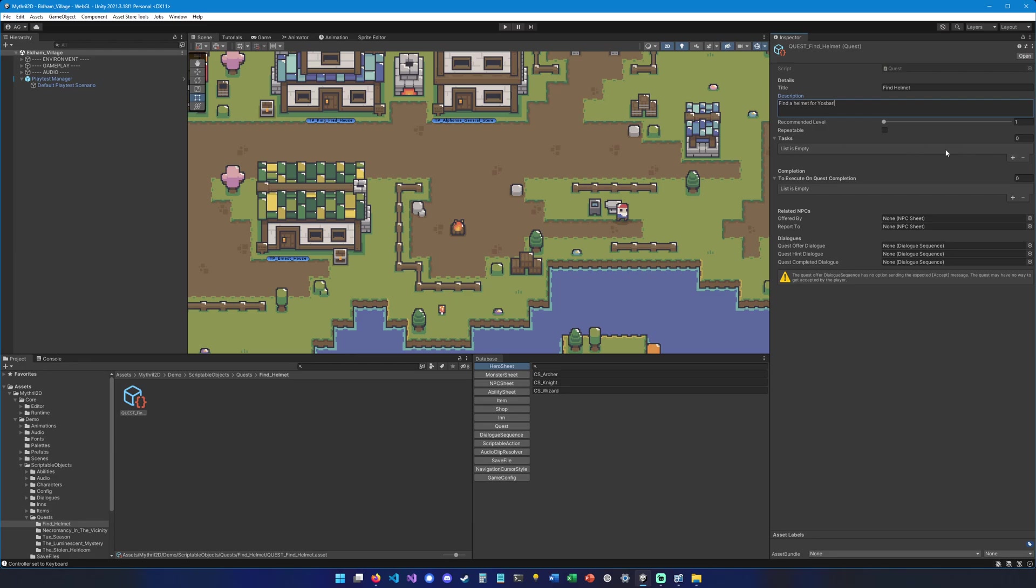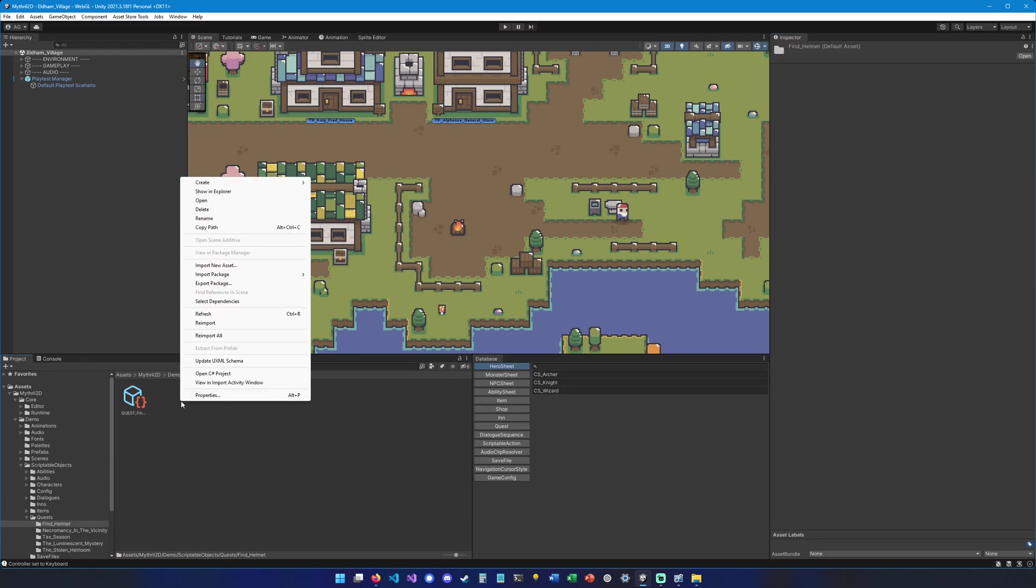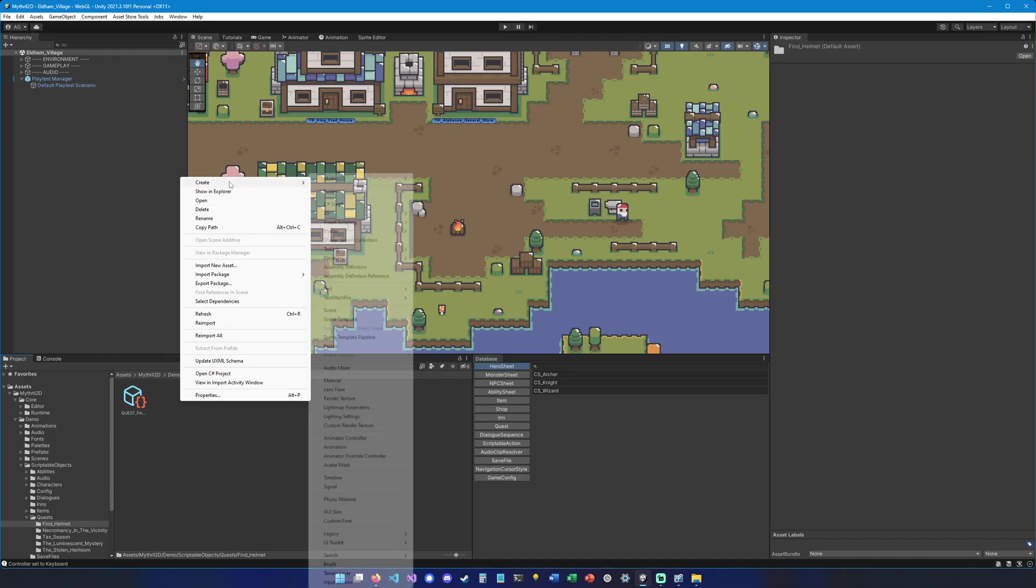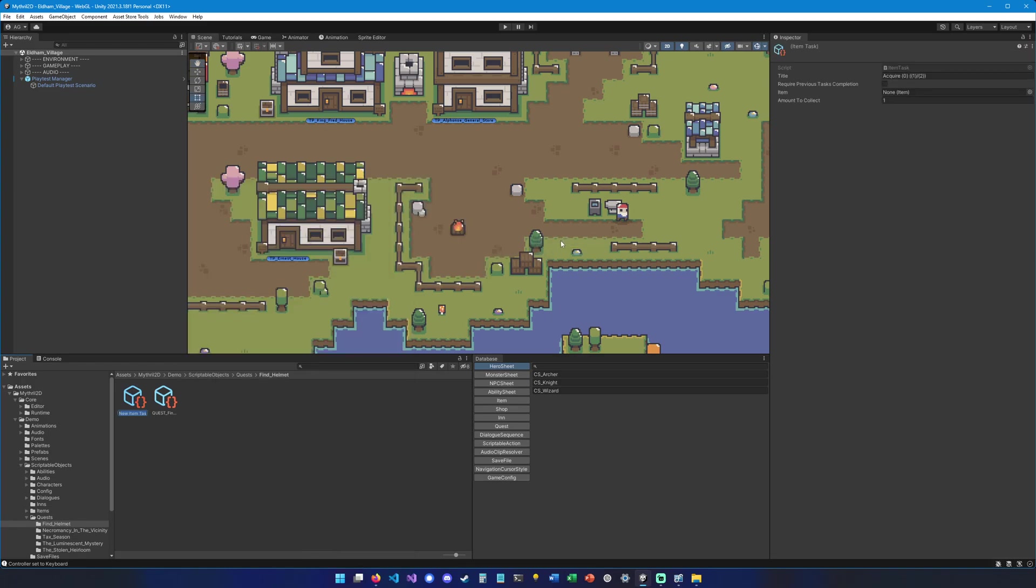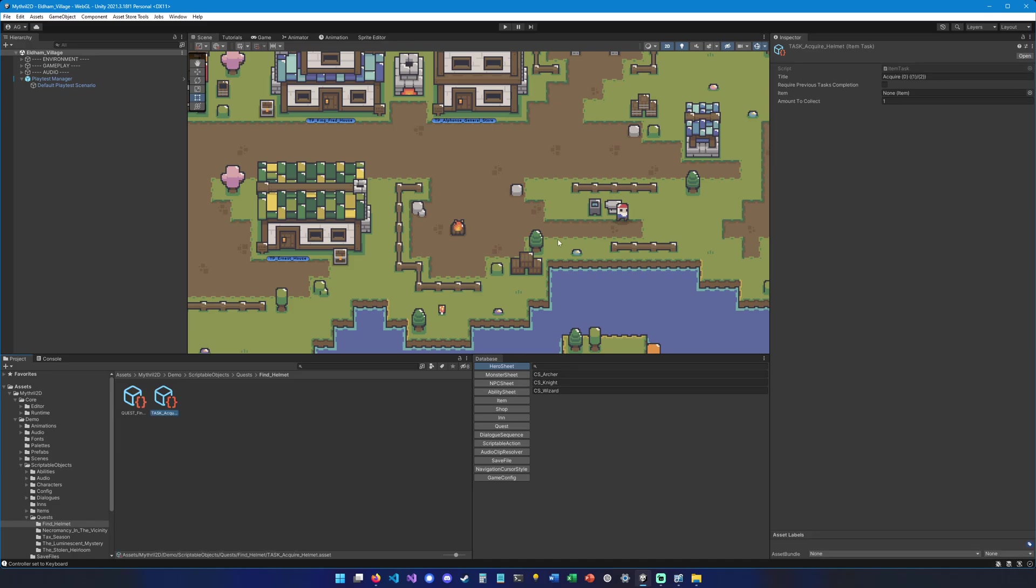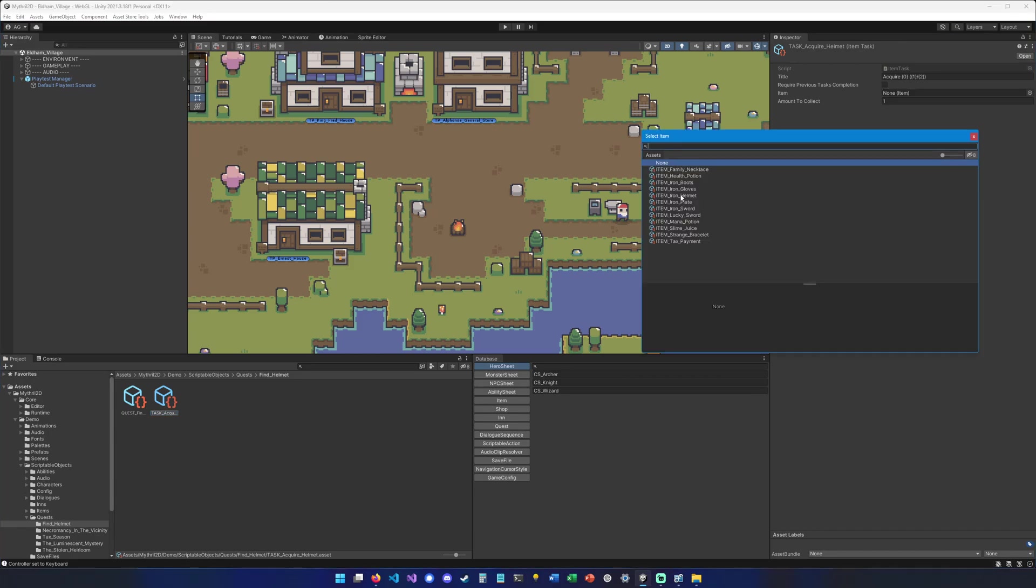And then we can create some tasks. So to do that we're going to right-click here again, hit create Mithril 2D, we're going to go under quest task and item task. We're going to call it task underscore acquire helmet. Done.